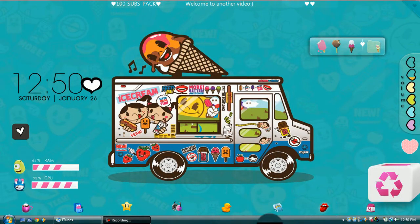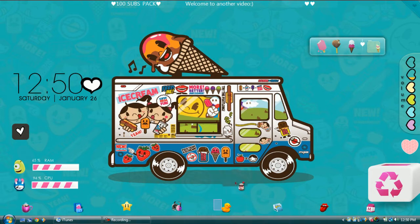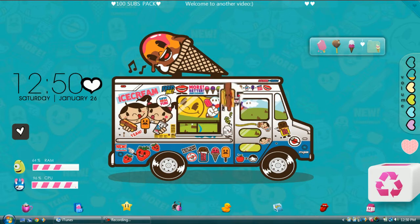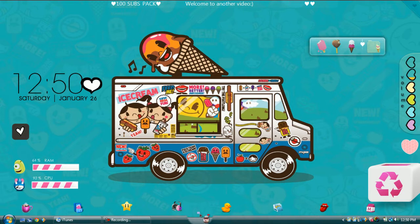Hi guys, so today I'm going to do a tutorial on how to personalize your computer. I personalize my computer with a lot of programs: RocketDock, X-Widget, Rain Meter, and Fences. And I'm going to show you how to personalize your computer.